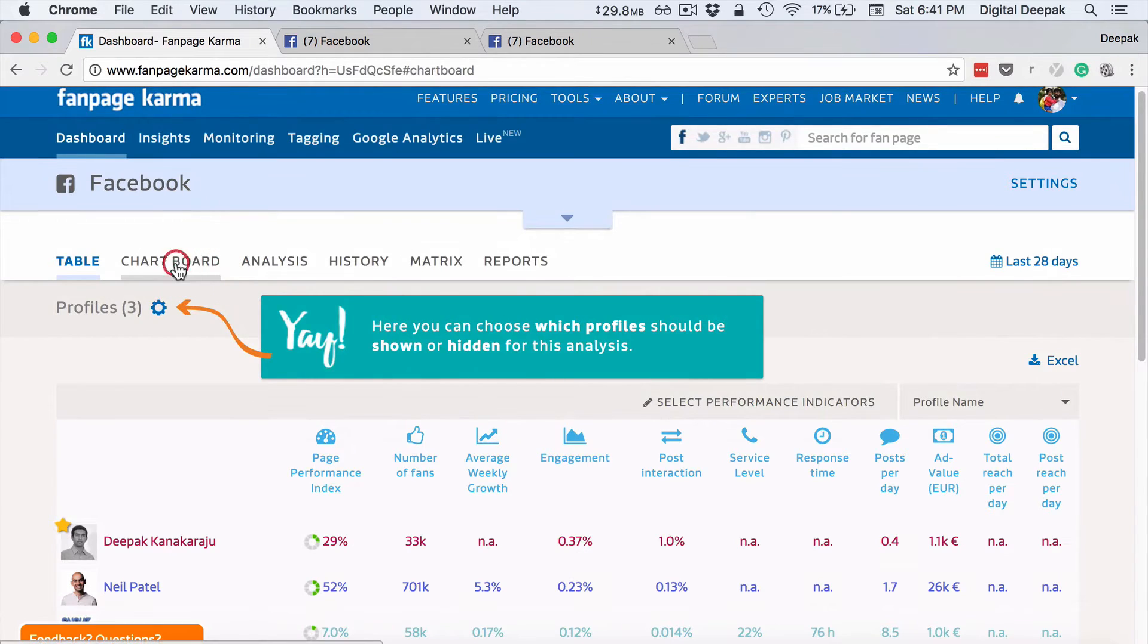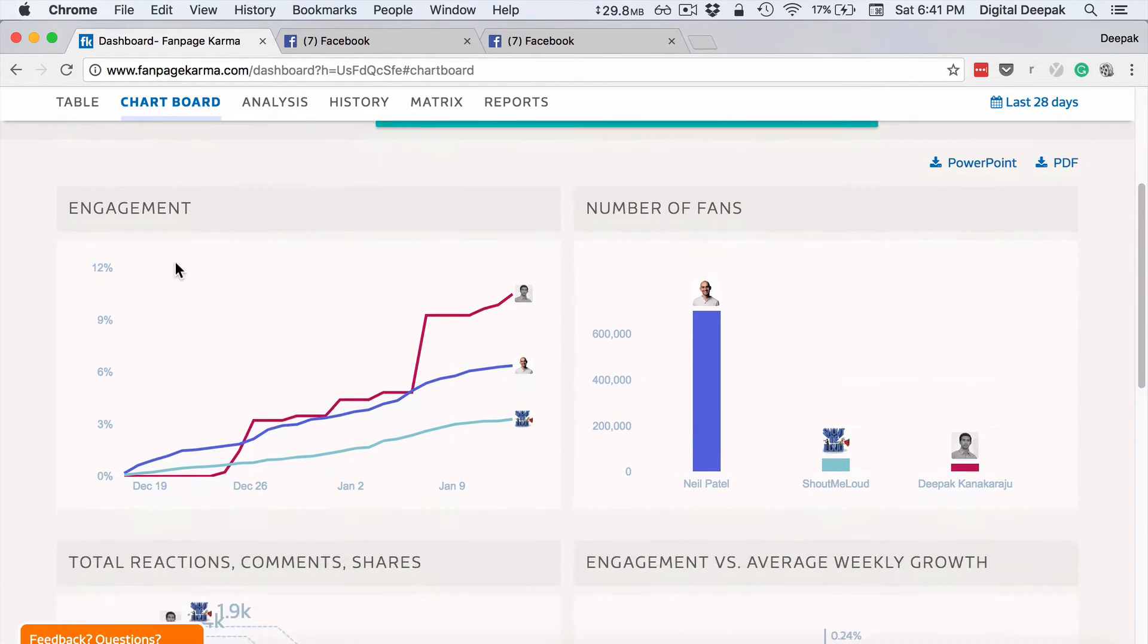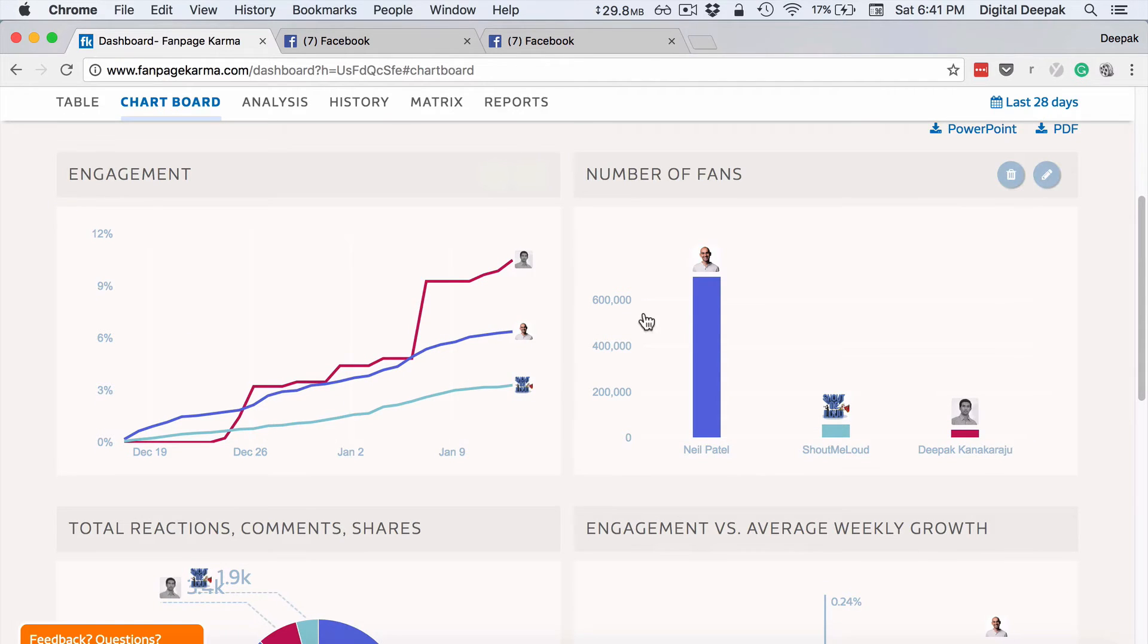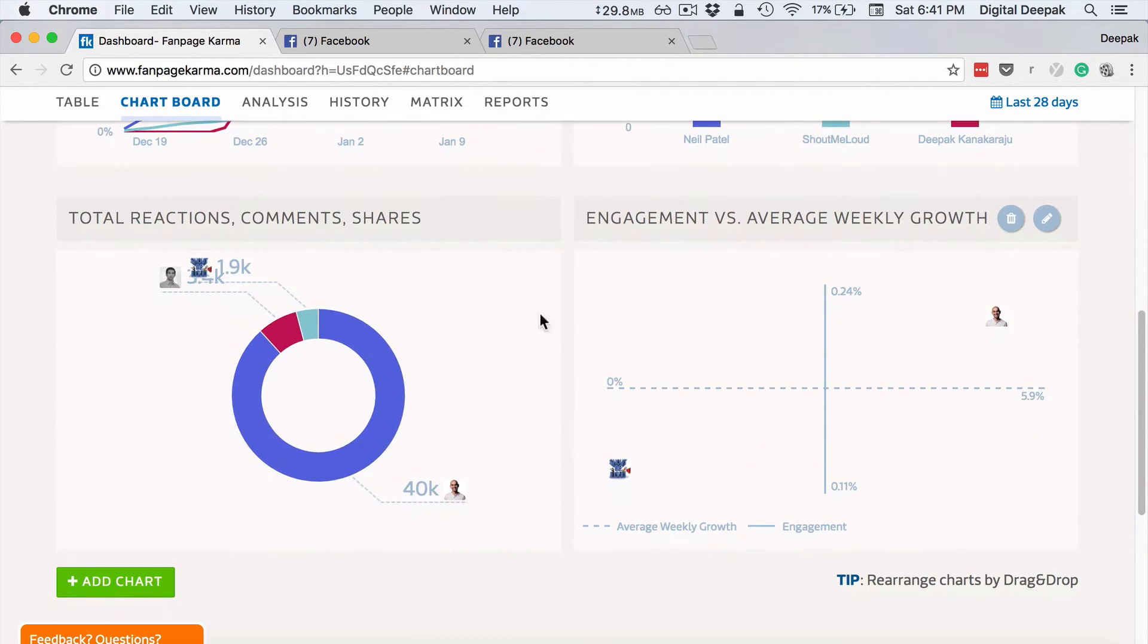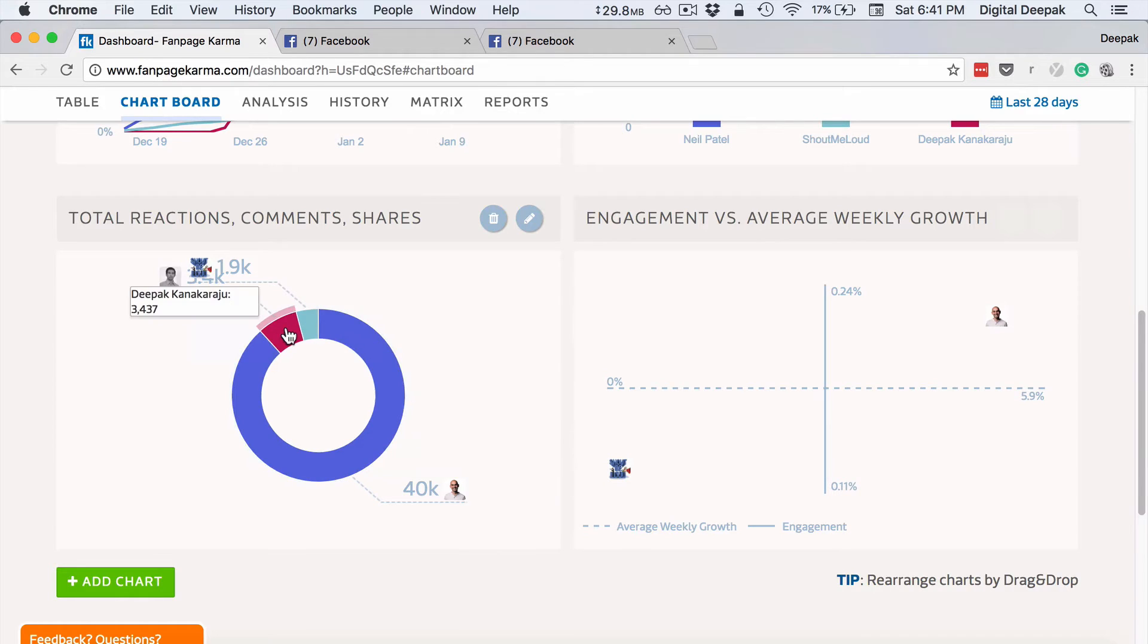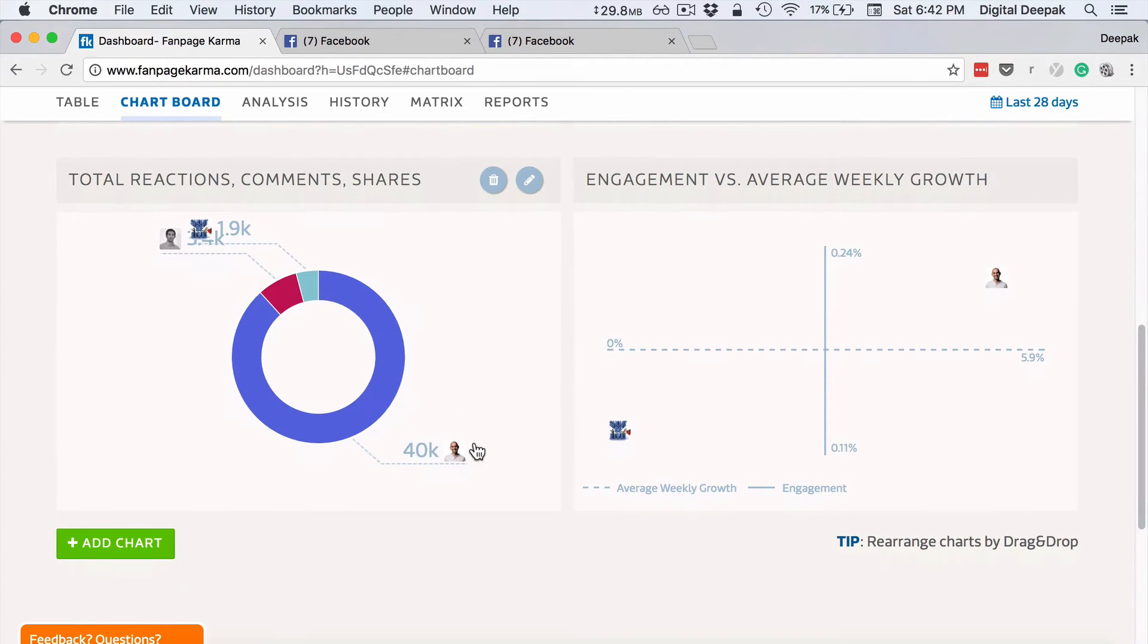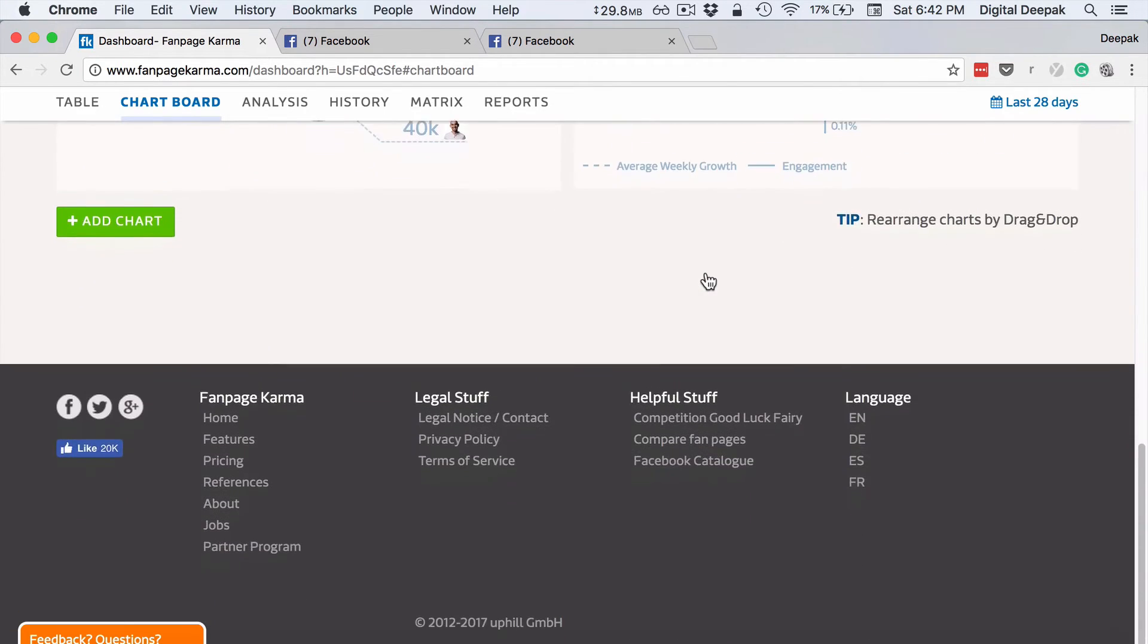So I will show you some other statistics as well. So you can see chart board. You can see what is the engagement over time, number of fans, total reactions, comments and shares. So what is the total number of reactions that all the posts in total has received and engagement versus average weekly growth.